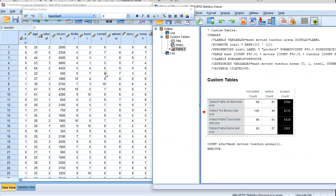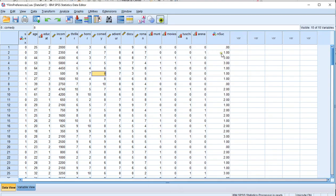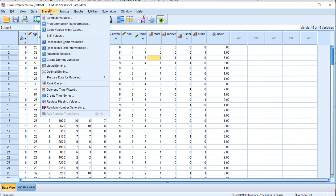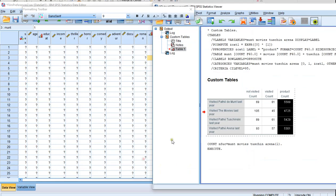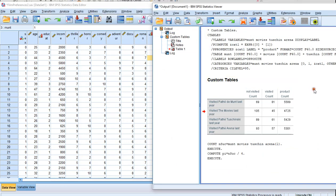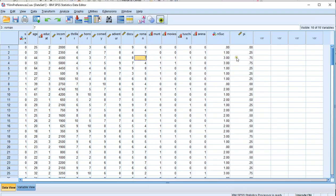Now it has added them up — so here this person only had one success, this person had three. Now I can divide this by four: Transform > Compute Variable, calling it PI, and that's simply my number of successes divided by the number of variables, which was 4. Click OK and that should be in the data file.